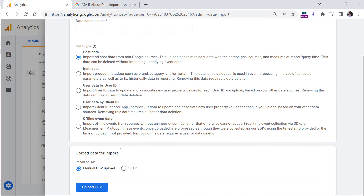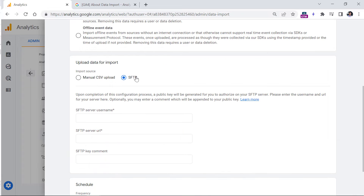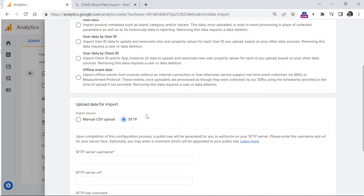There are two ways how you can upload data: you can either manually import a CSV file, or you can automate this process with the SFTP option, where your developer will need to prepare a particular server and then give Google Analytics access to connect to that server and automatically take the data. In this video, I will be focusing only on the manual CSV upload.